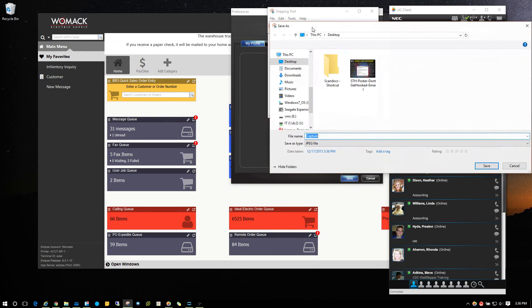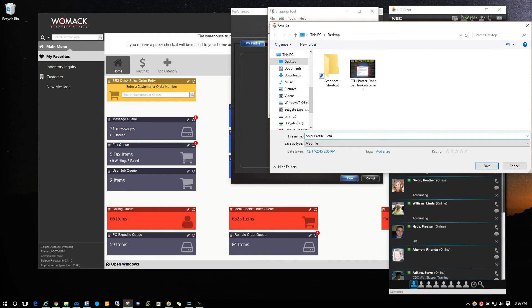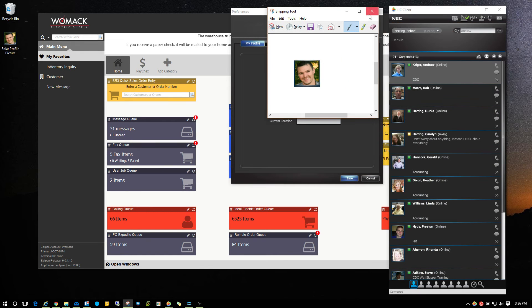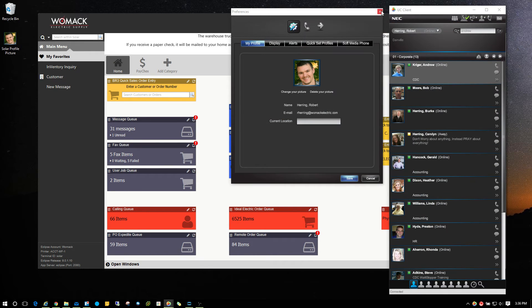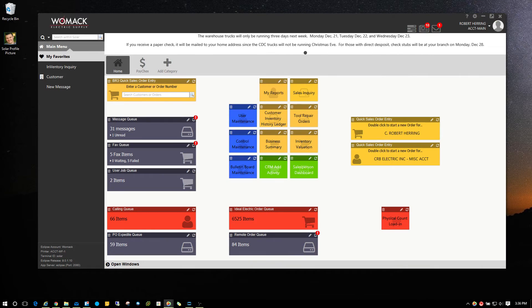Click on the save button. I'm going to put it on my desktop and I'm just going to call this 'solar profile picture' and hit save. Then I'm going to exit out of that and slide this back over here.